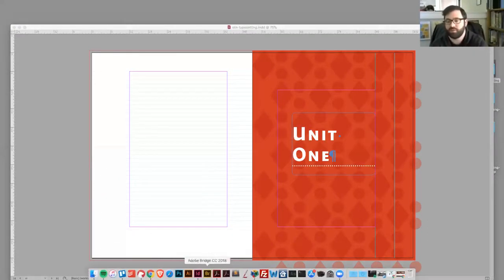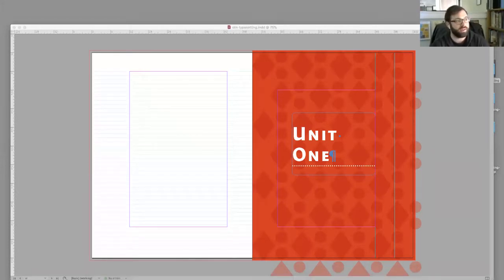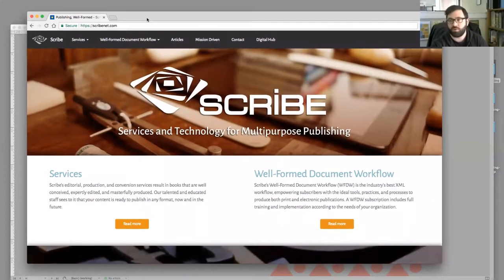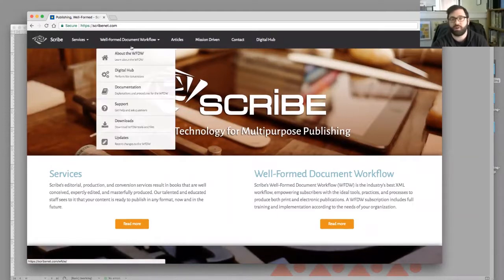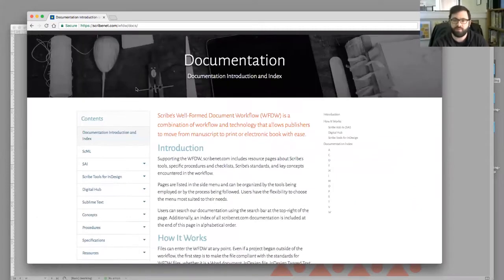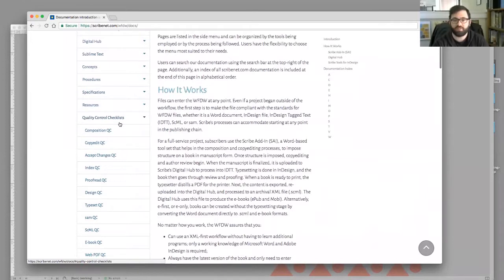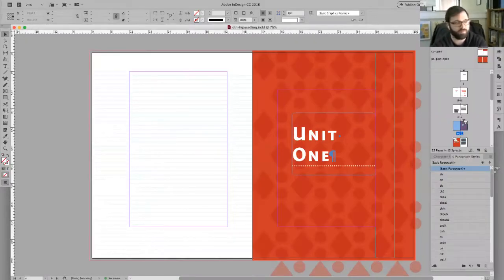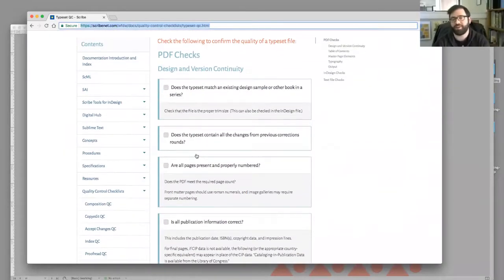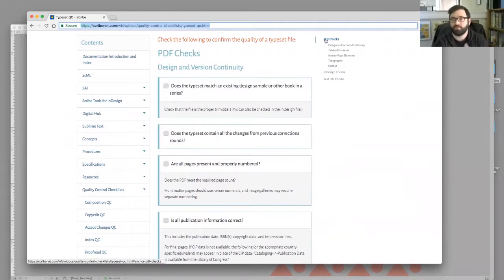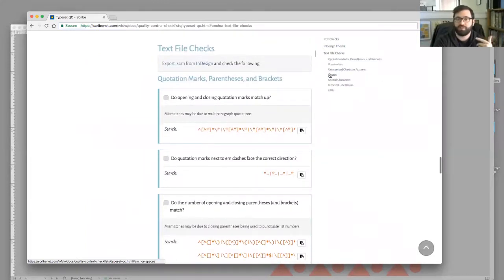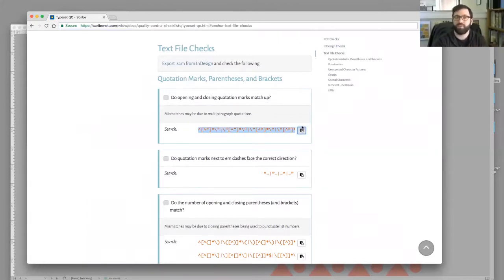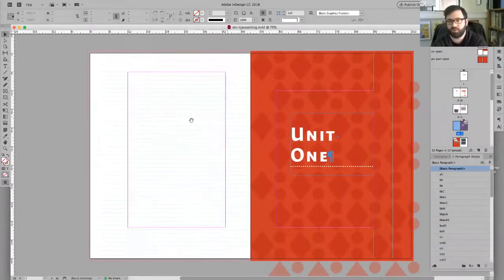So for now, I'm going to show everybody and send a link to where we're going to find a QC checklist. So it lives on the ScribeNet page under welcome document workflow documentation, and then scrolling down to quality QC checklist. Like I said, there's a bunch of them. We're going to hit typeset QC and I'll send this in the chat. Elvis beat me to it. So this is going to be kind of a guide for us as we're looking through the different files.